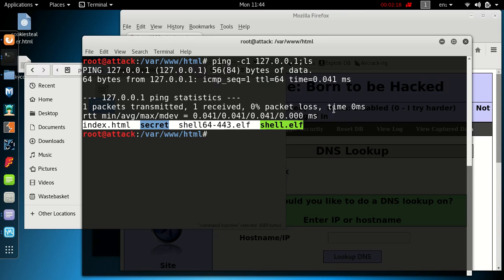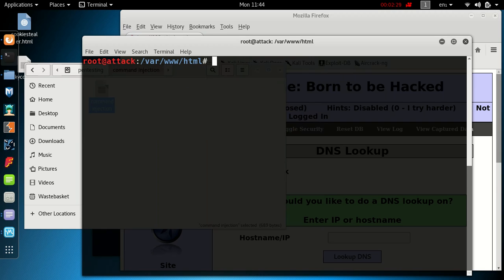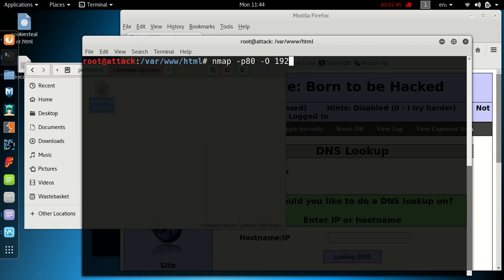First thing we want to do is find out what OS we're running on the machine we're trying to attack. We're going to use nmap, then -p for the port we want to check, port 80, we know it's listening on that because it's a web server, and then -O to identify what operating system is running, and then the IP address which is 192.168.56.101.